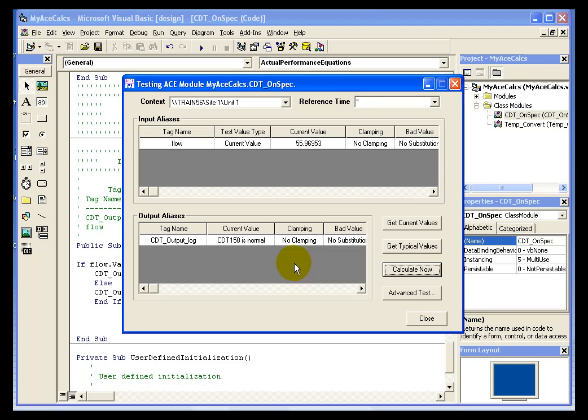And if our code is correct, we will get a message here under our current value. And you can see that we do. We said CDT 158 is normal.